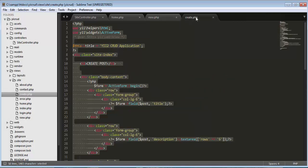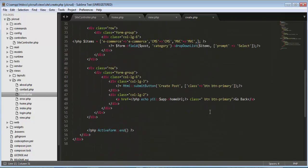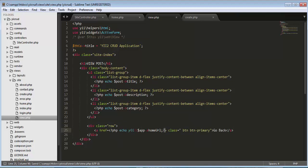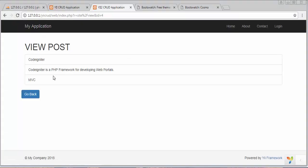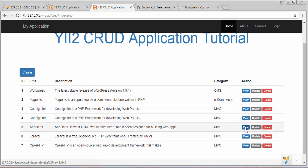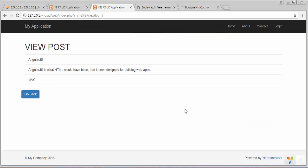We also need to add a back link. We go to the create view and find the back link code, copy it, and add it here inside a div class row. Save it. This is the app home URL that sends the user back to the home or index page. Let's refresh — we are successfully getting the details of the first record. If we click Go Back we return to the home page, and clicking the view button on any other record shows the details of that particular record.